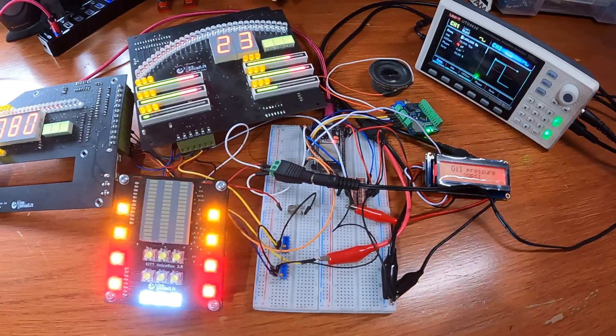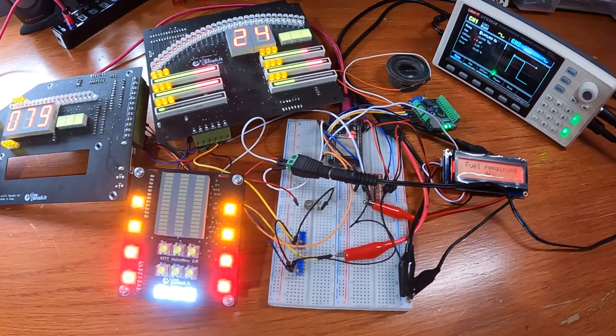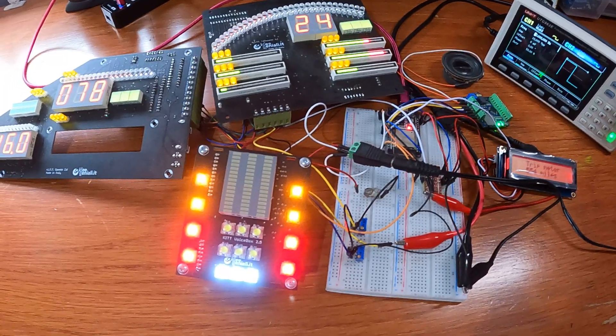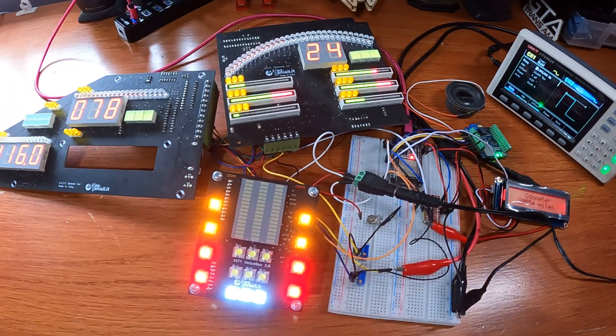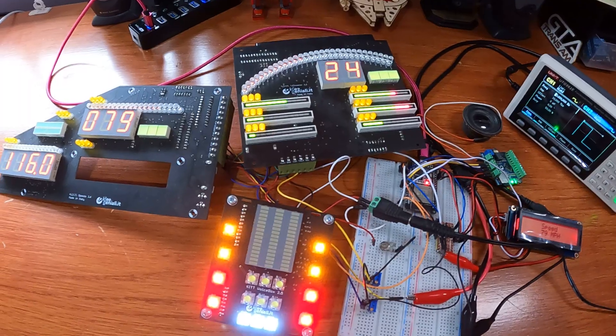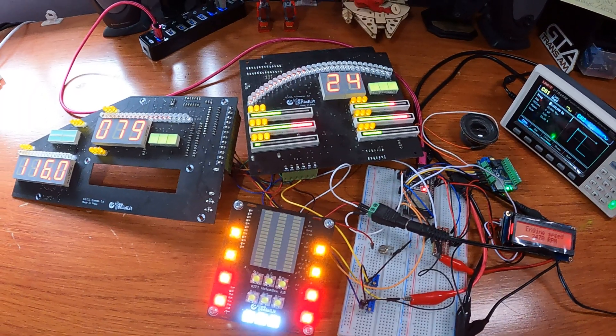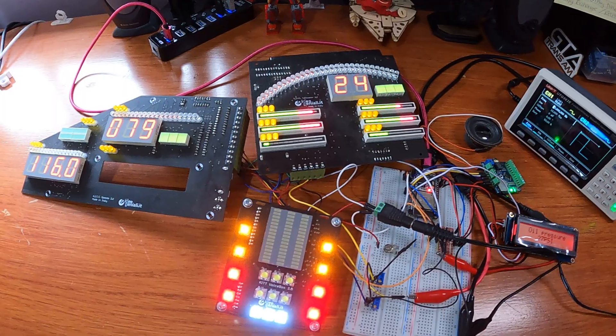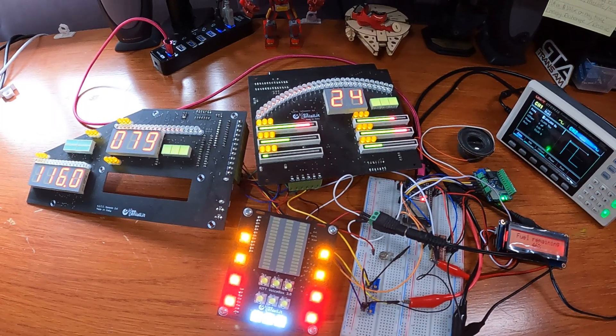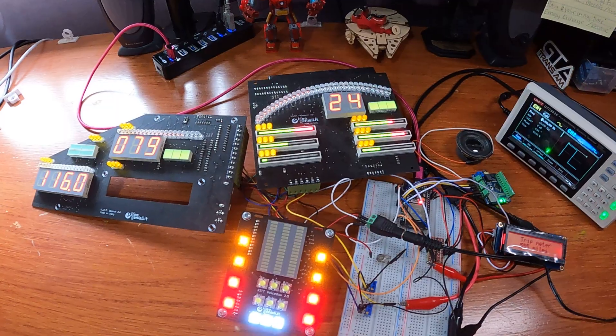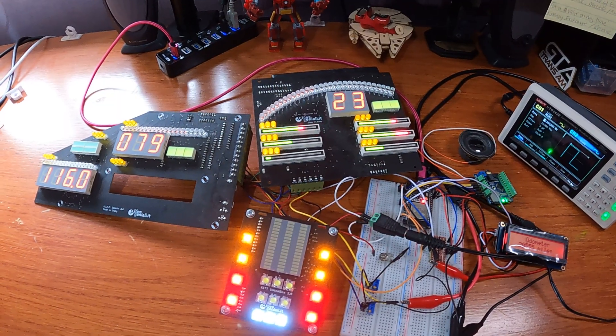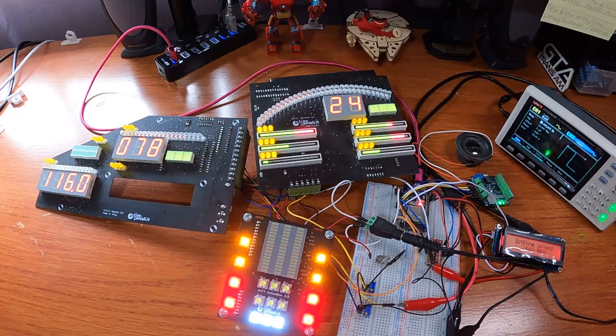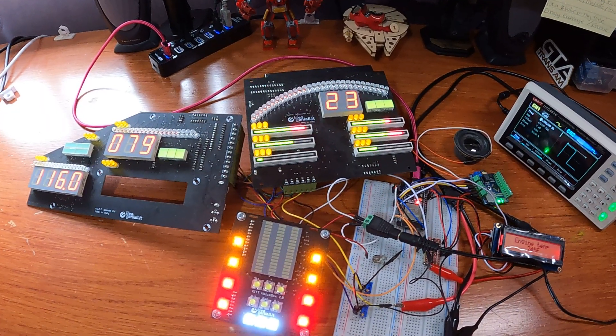So the next thing to do is to work on the configuration interface and the plan for that is to be able to connect to the ESP32's WiFi interface and using a web page from your phone or laptop change various settings as you like. So that'll be the next thing to work on. So I hope you enjoyed this video and I'll keep you updated with progress as it comes along. Cheers!